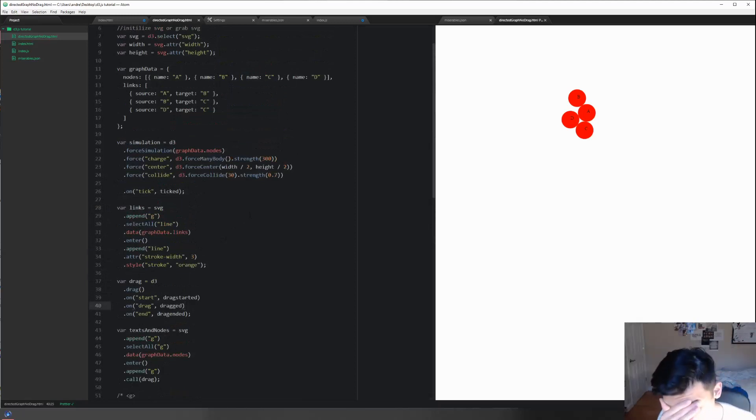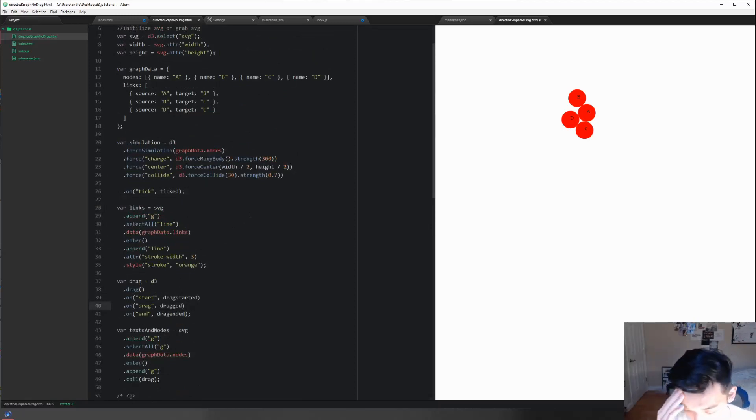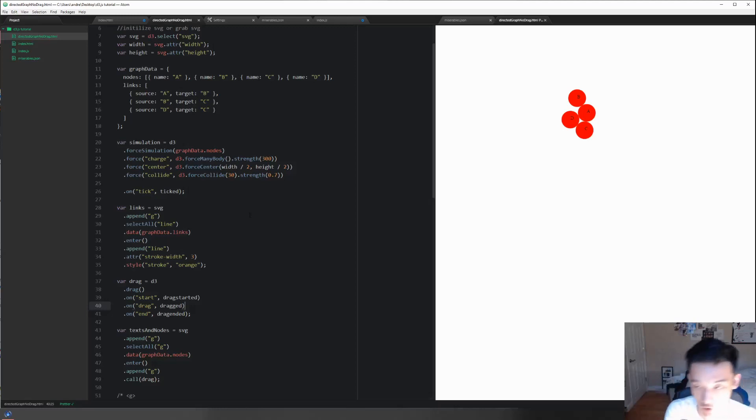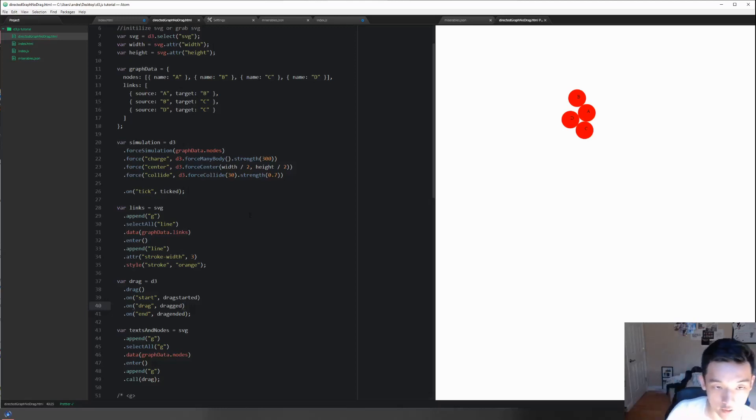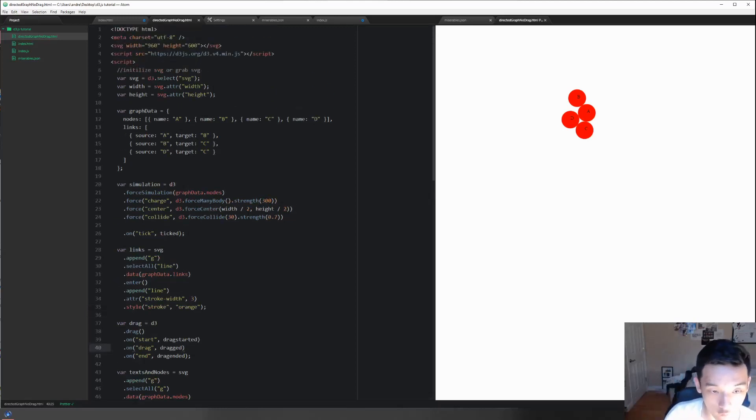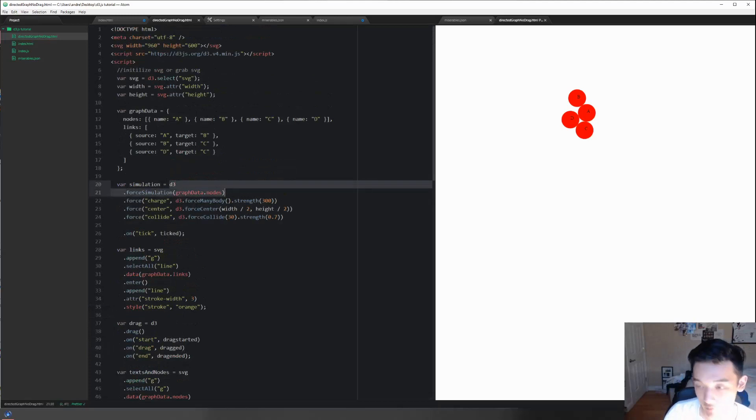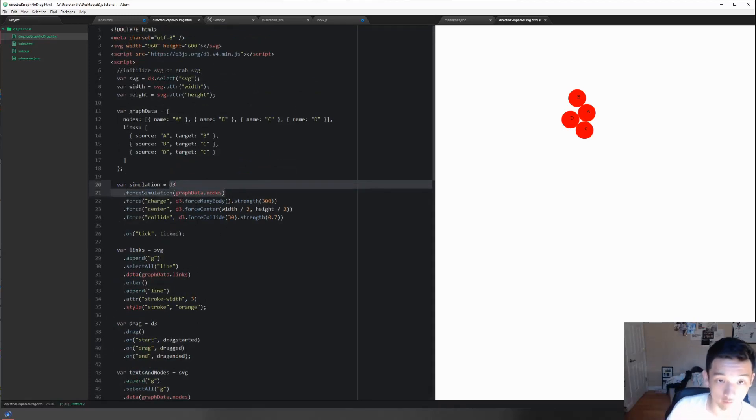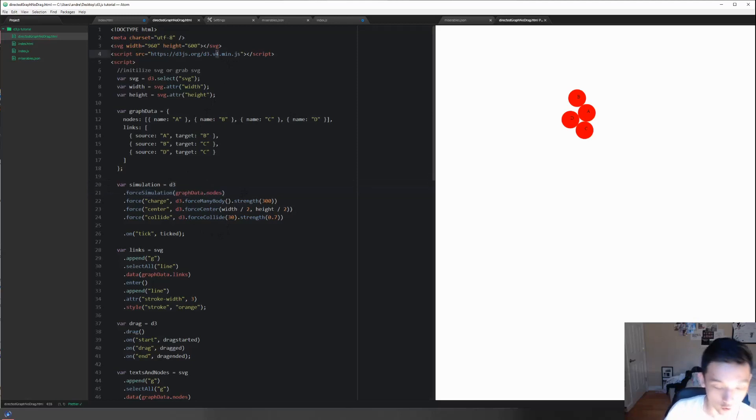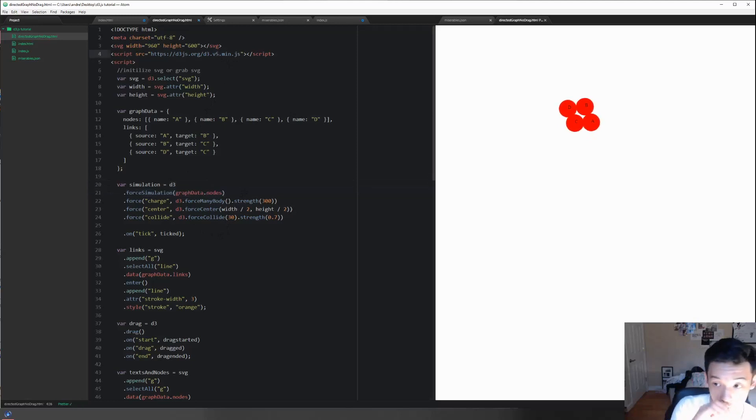In D3, if you want to draw something that is spectacular and looks like it is moved around with forces, what you're going to be using is d3.forceSimulation, which is only available after version 4. I'm using version 4 here, but if I use version 5 I think it should work as well.